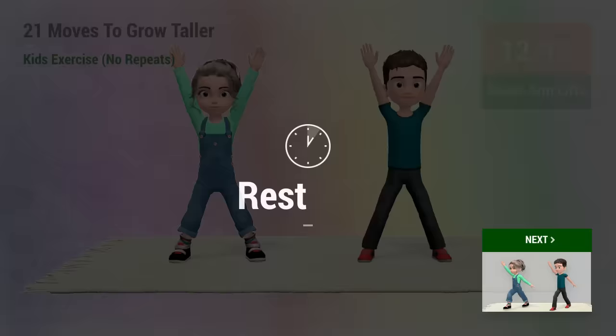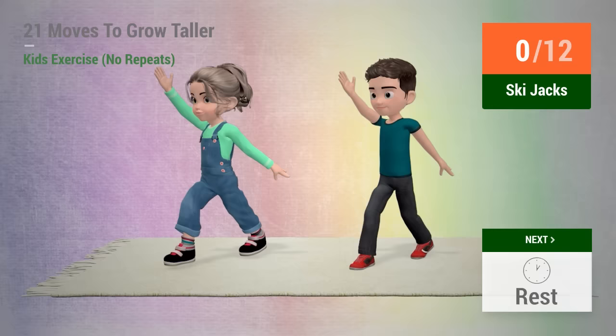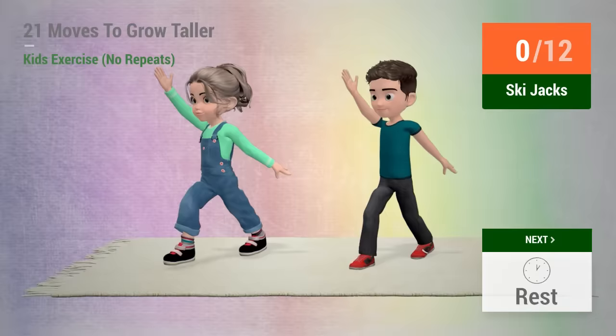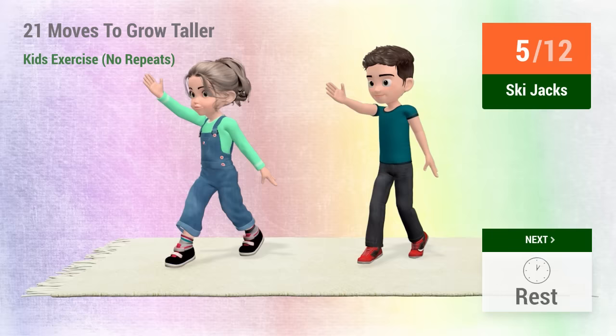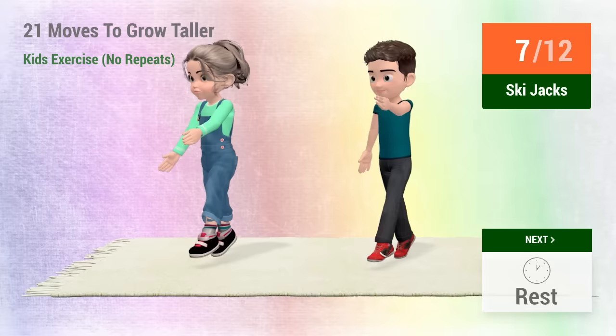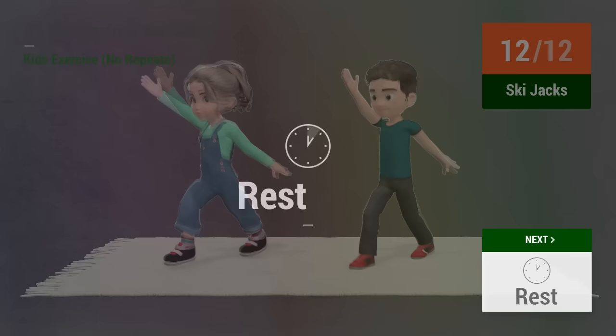Up next, ski jacks! In 5, 4, 5, 6, 7, 8, 9, 10, 11, 12, rest time!